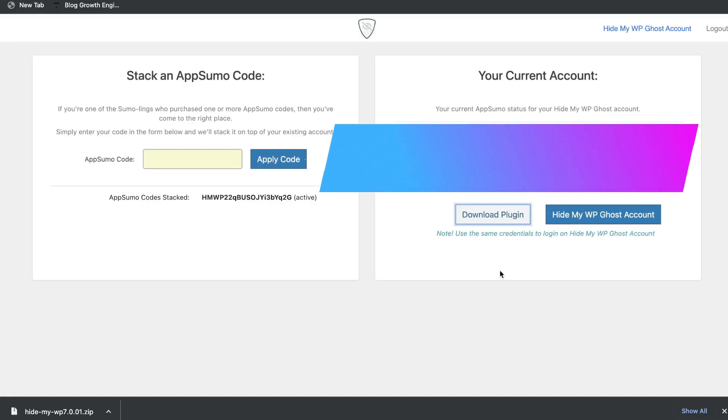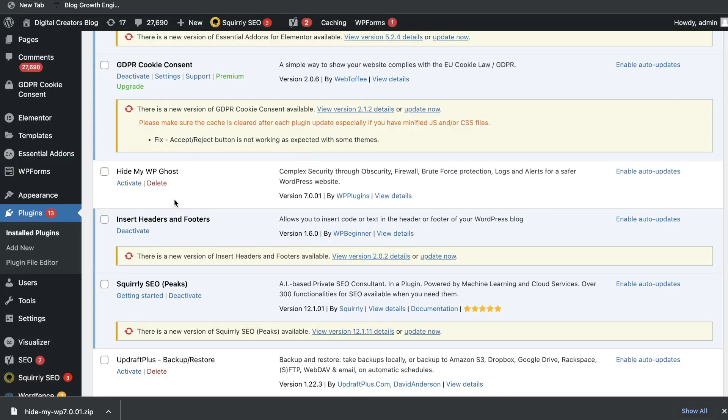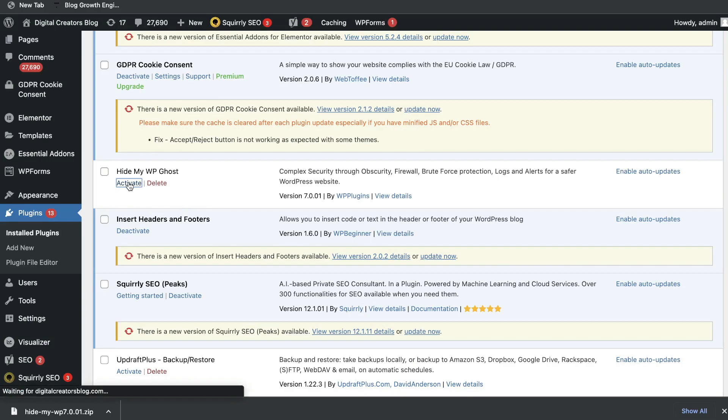Once you purchase a plan, you'll be able to either download that plugin or log in to your account. I believe you have to download the plugin and upload it onto your WordPress site. So I've went ahead and uploaded Hide My WordPress Ghost to my WordPress dashboard here. Let's go ahead and activate that plugin.